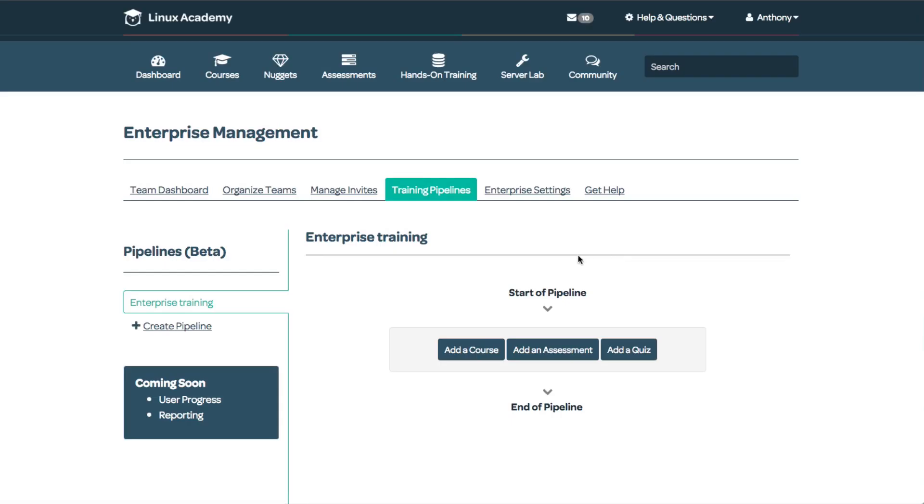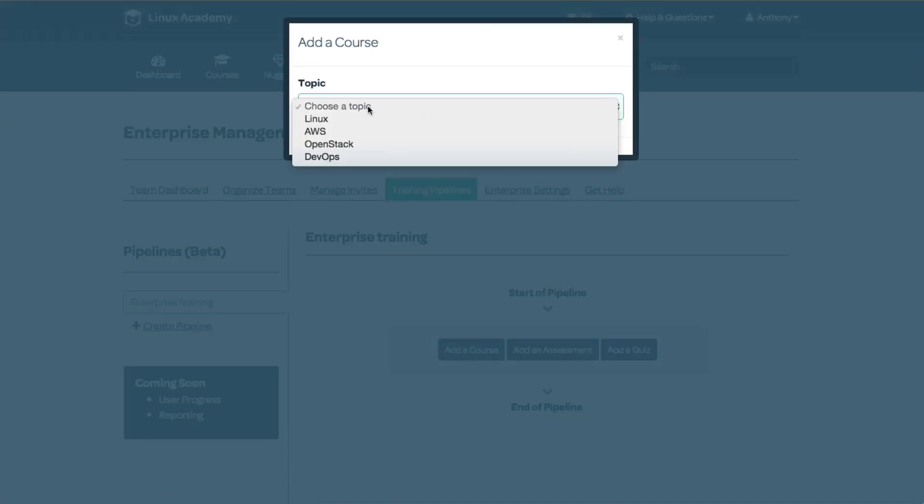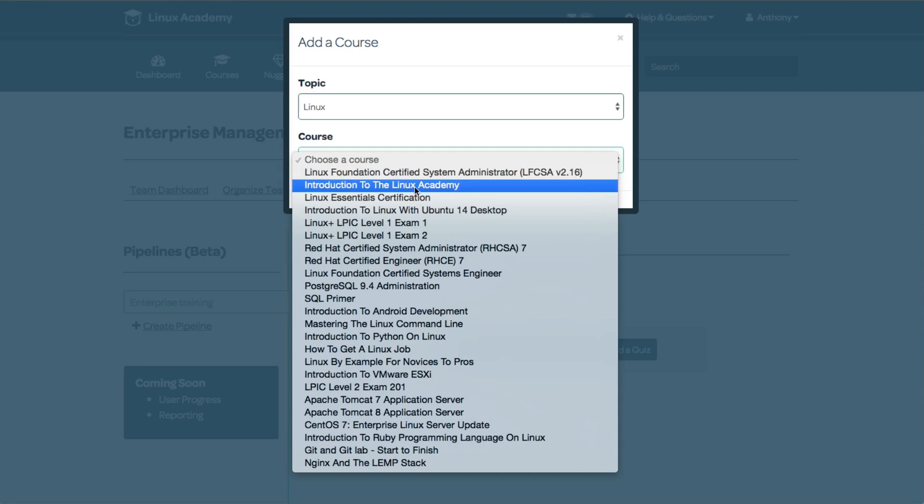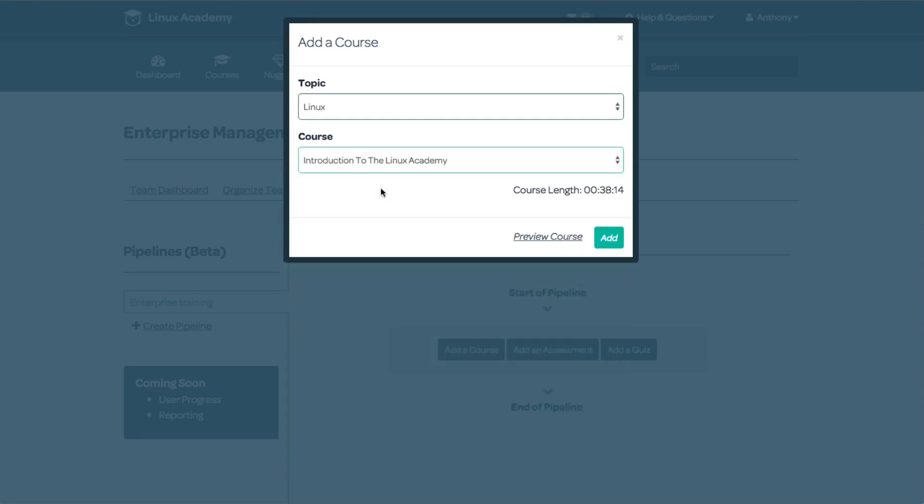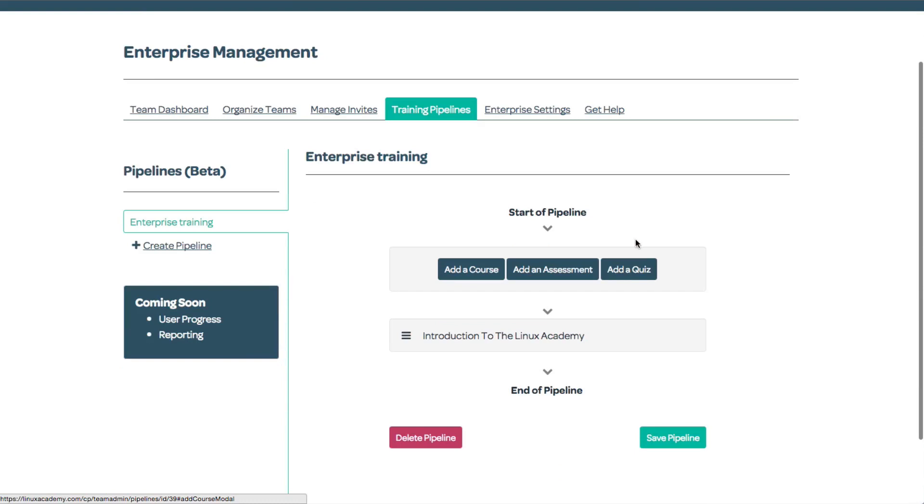Now that this is created, I'll add a course. We always want students to start with the Introduction to Linux Academy course to learn how to connect to our labs and how our platform works. I can review the course or just add it to my pipeline. We can see the pipeline is now being generated.